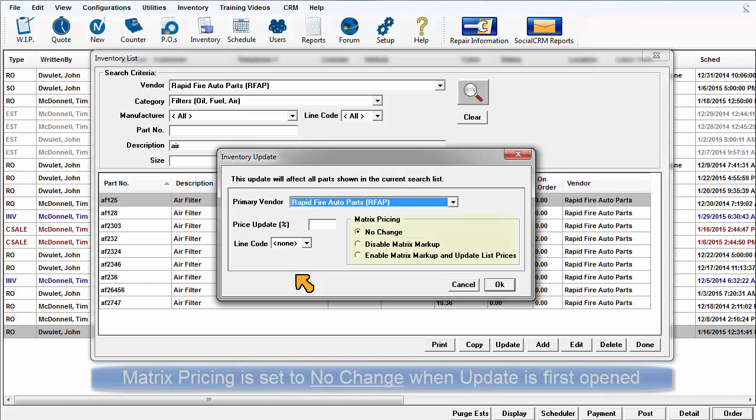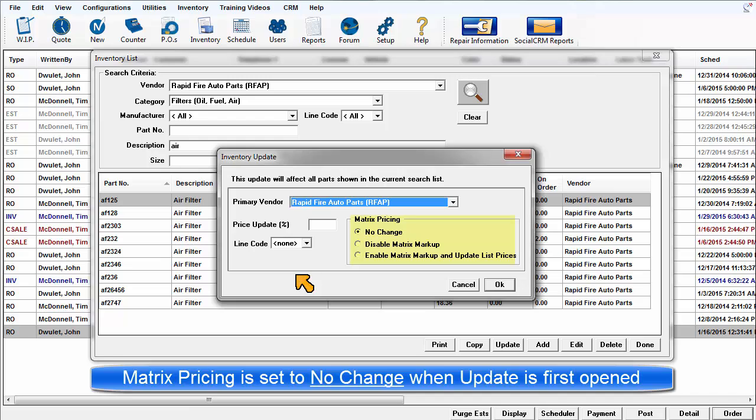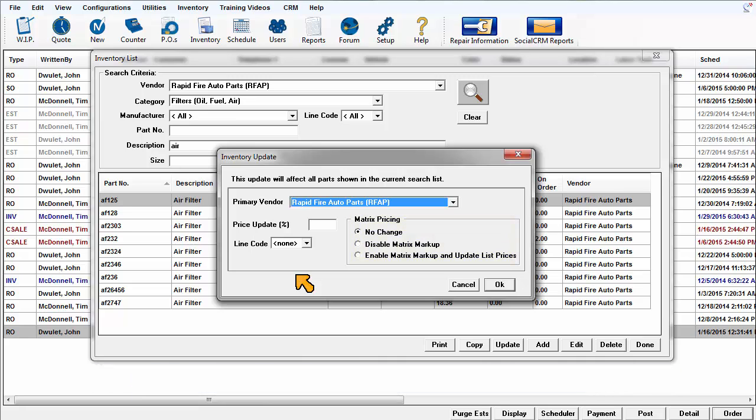Because the matrix pricing is such a powerful feature, it is defaulted to no changes when the inventory update window is first opened.